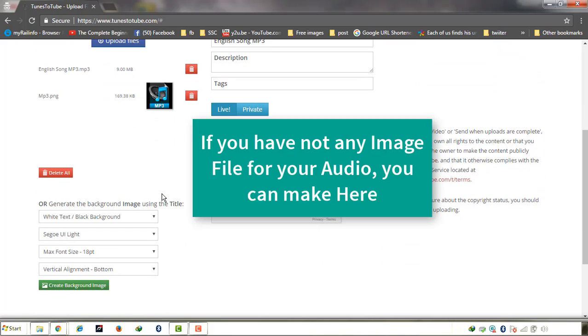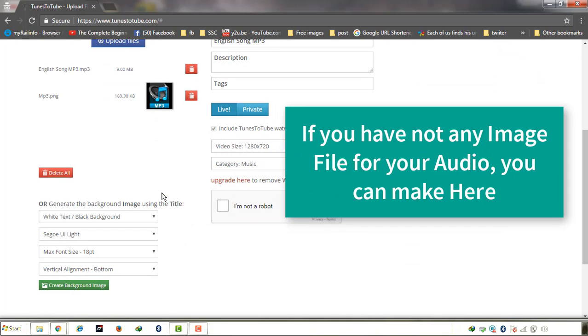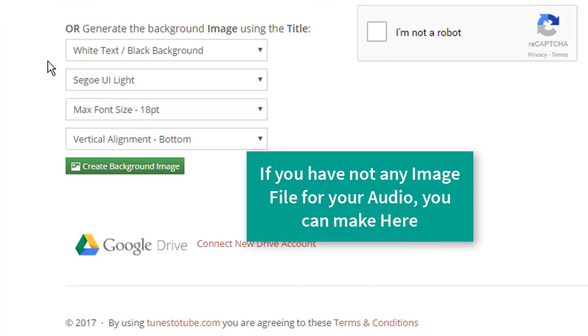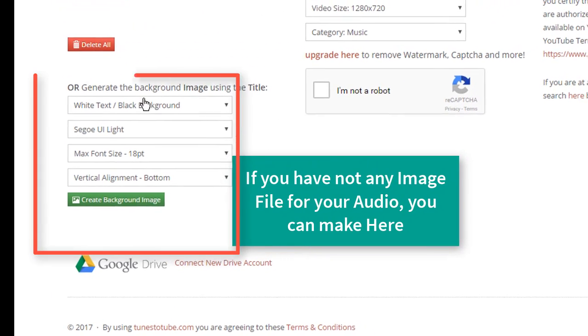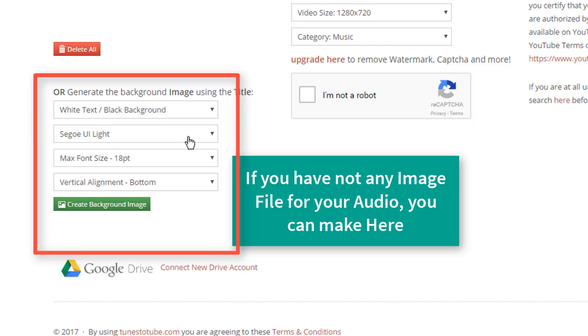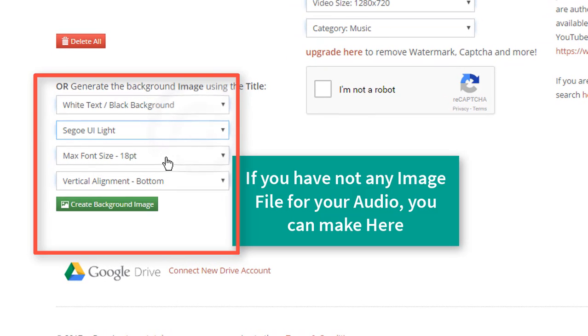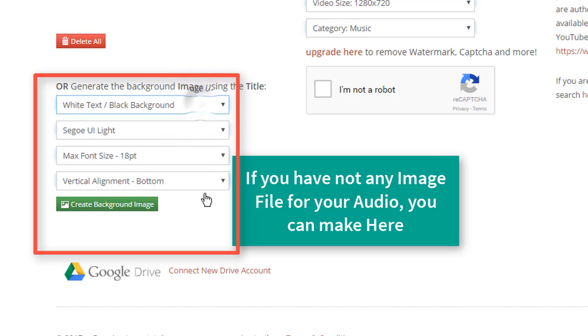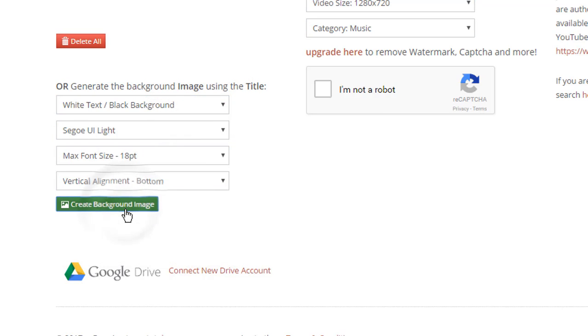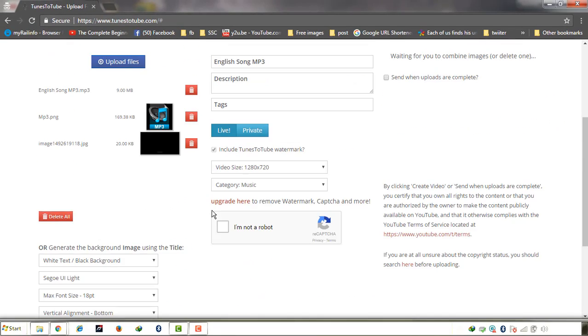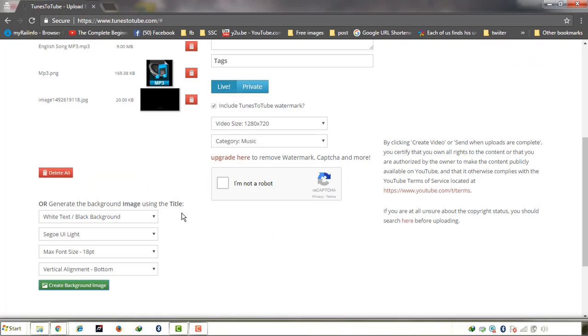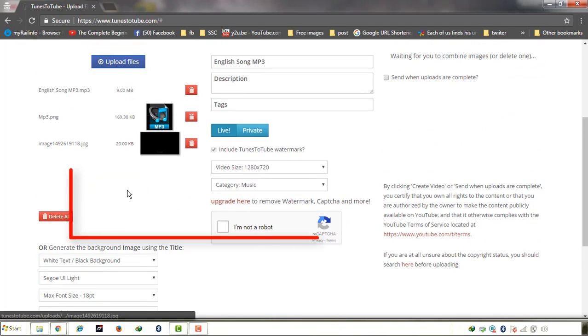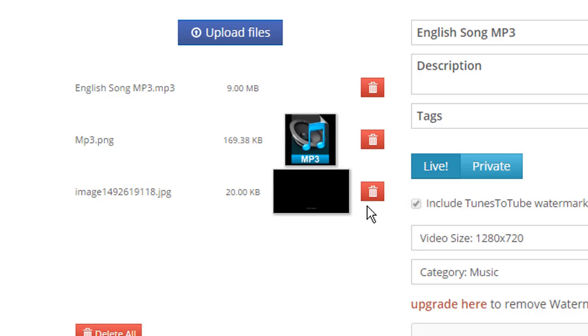If you don't have any image file, then there's one option. You can create the background image using the title. You can set the font size, vertical alignment, bottom or centered, which you want to do for your text. And the background you can select and create image background. So here you will see whatever color you have selected, you can also create image. If you want, you can create image here.